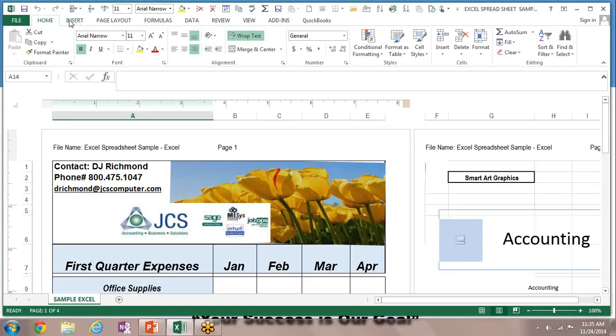I'm going to give you just a little information and then we're going to look at the Help section so you can also get a visual of all the date and time options there are.